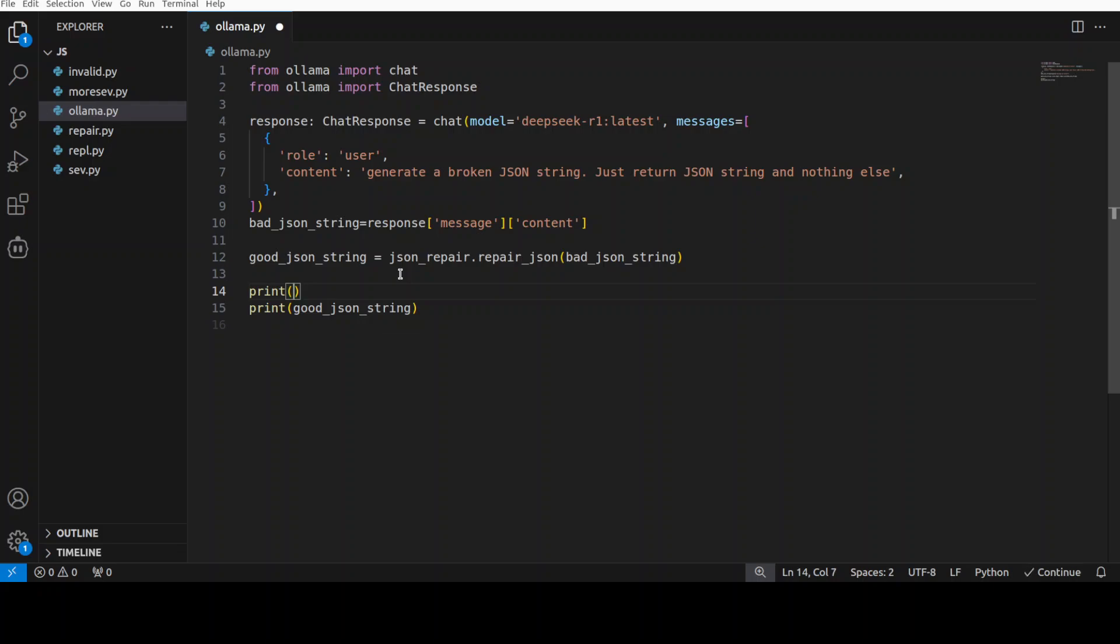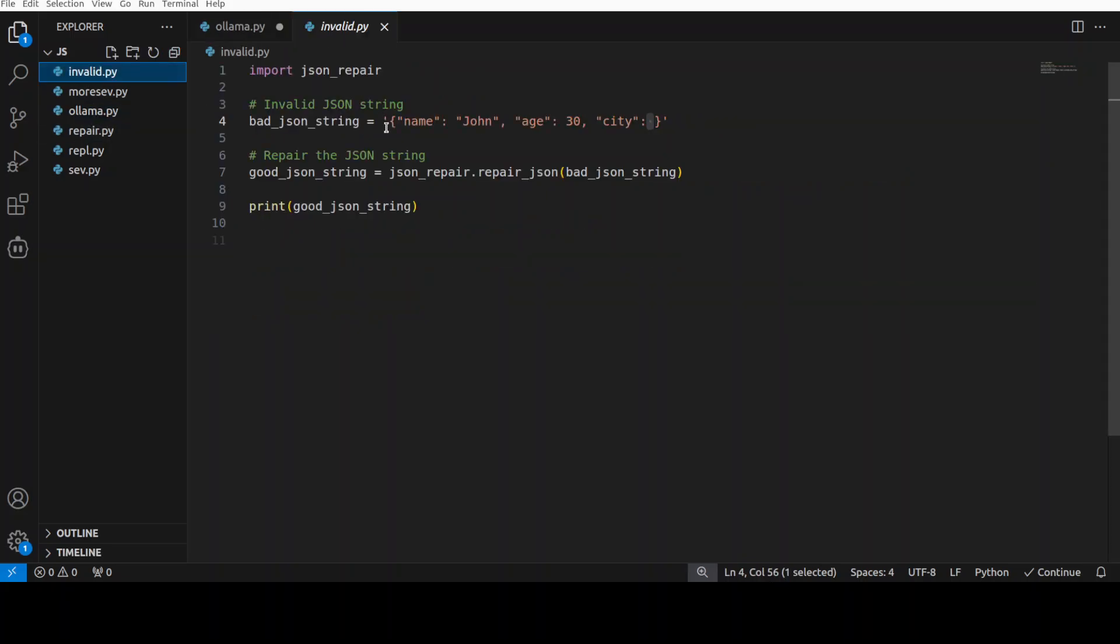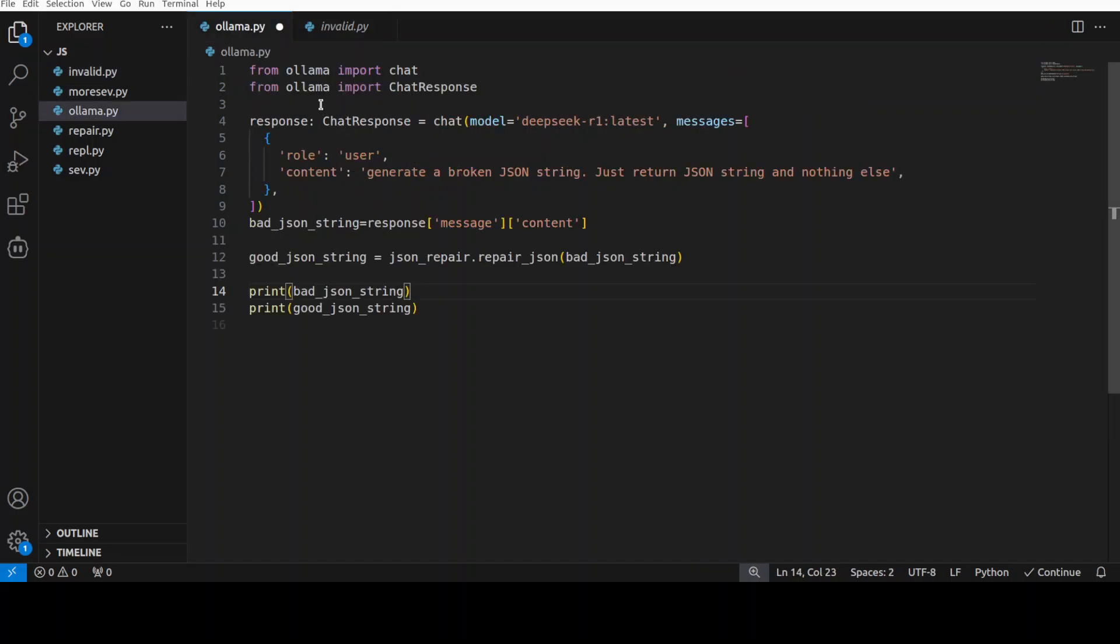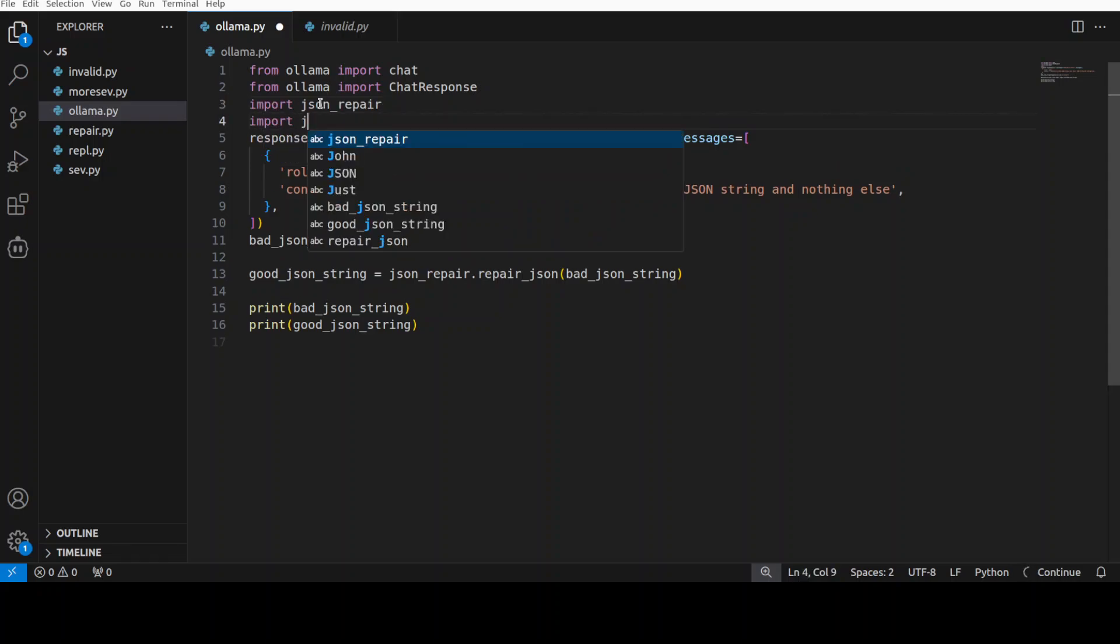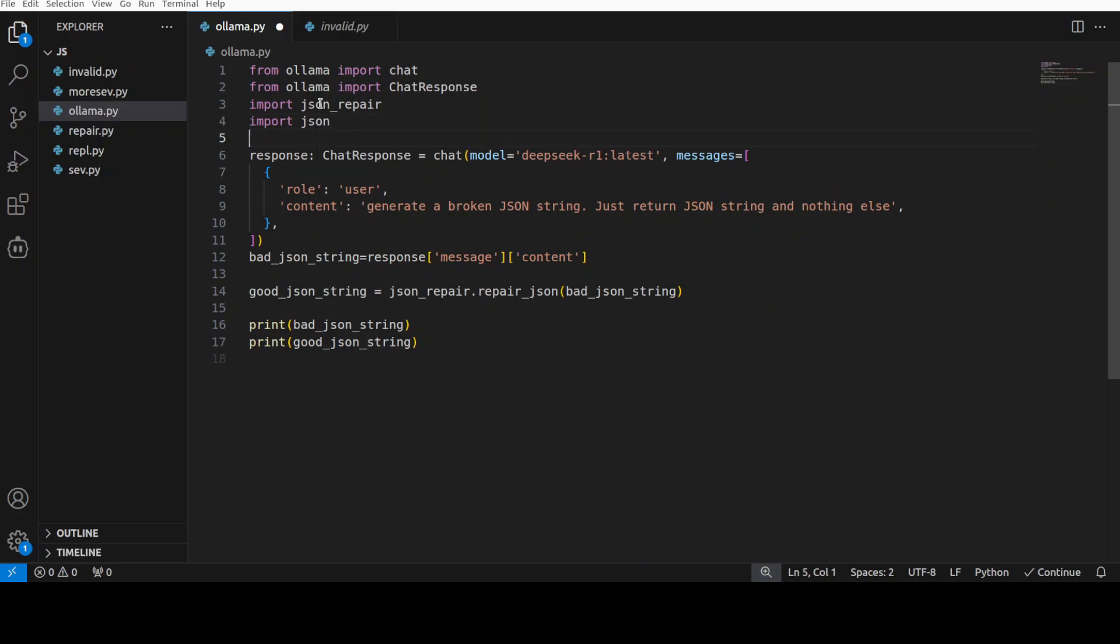Maybe I'll also ask it to print me the bad JSON. Okay, so that is good. First we will print bad and then we will print the fixed one. I believe I also need to import this json_repair. This might not be needed, but let's do it for the completion.